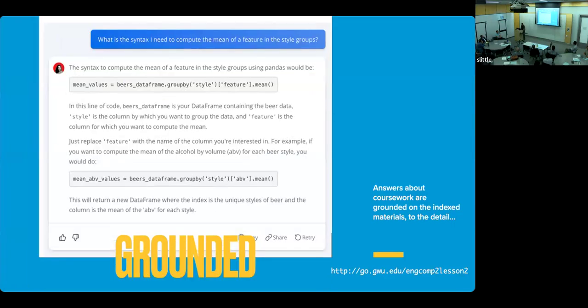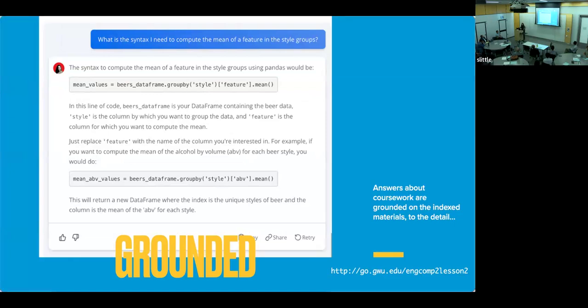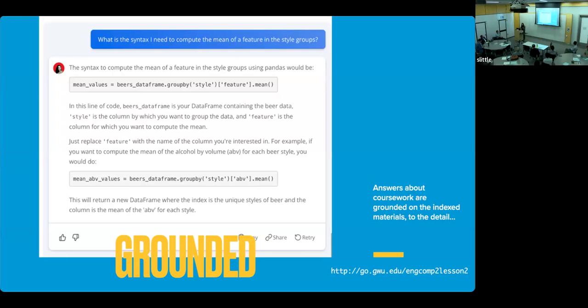And here's another example, similar. What is the syntax I need to compute the mean of a feature in the style groups? Again, this is a question that without context seems... What? You know, if you ask this to a random general purpose LLM, style groups could mean pandas styles. It could mean anything, right? But in this case, because the context of the course is available to the tool, it will respond to the question grounded in this course materials. And the only dataset we're using in the course lessons is the dataset of beers with the style of beers. And it's actually given you the correct syntax where style is a label of a column of this dataset. So this is much more useful to the student as an example.